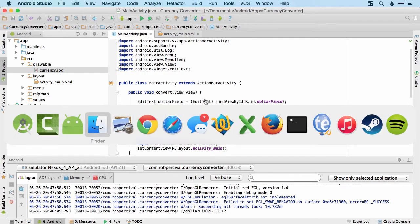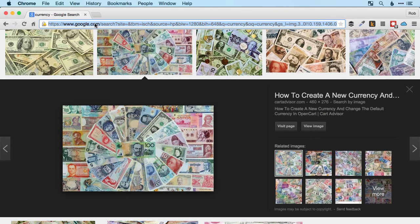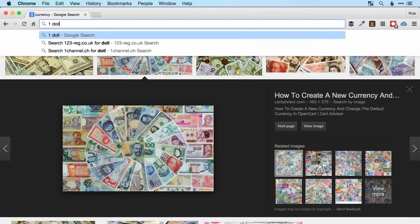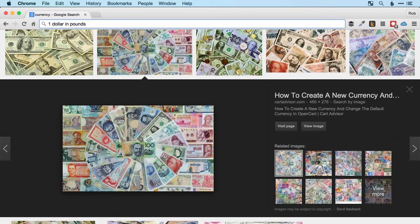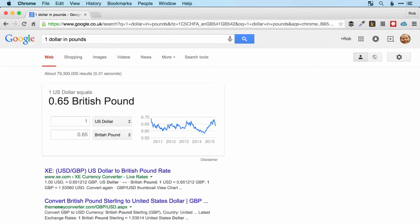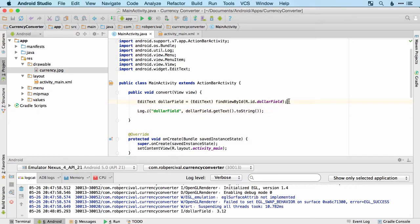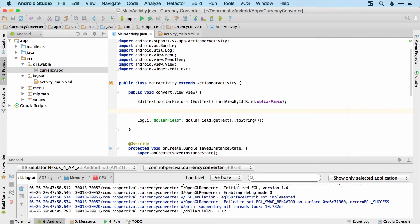Now things get a little tricky because we have to actually do the conversion. First, let's figure out the conversion rate — you can type into Google "one dollar in pounds" and it'll give you the rate: 0.65. So we'll need to multiply by 0.65 to go from dollars to pounds. We need to convert the dollar field value to a number rather than a string so we can actually do calculations with it.